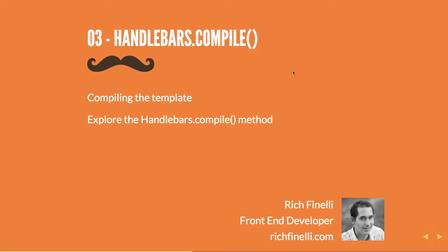In this video we are going to compile the handlebars template using the handlebars.compile method, which means we are going to write the JavaScript that takes the template we created in the previous video, processes it through handlebars, and outputs it into our HTML. And along the way we're going to explore the handlebars.compile method.